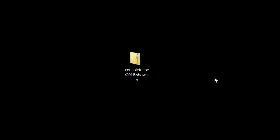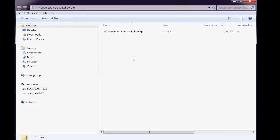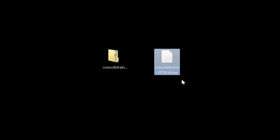In the new folder, you'll find a file labeled consultrainer2018.show.gz. The full name is important. If you see the name as consultrainer2018.show, this means your computer just dropped the .gz extension. The console won't understand this, but it's an easy fix — just rename the file and add .gz to the name.